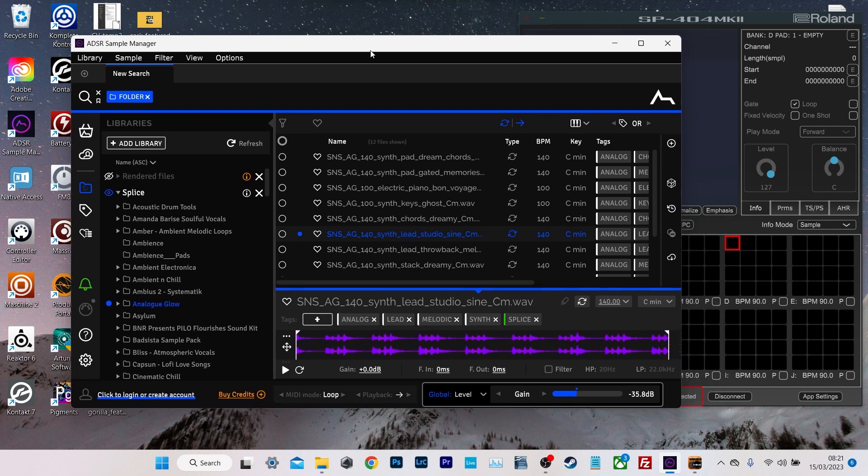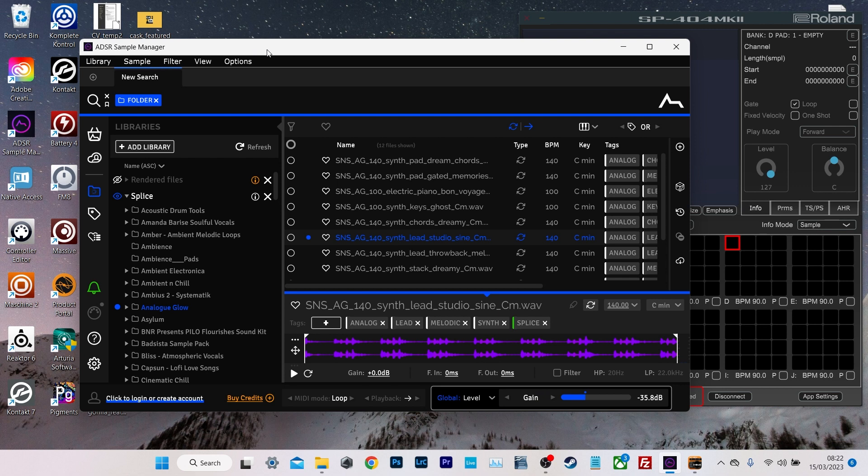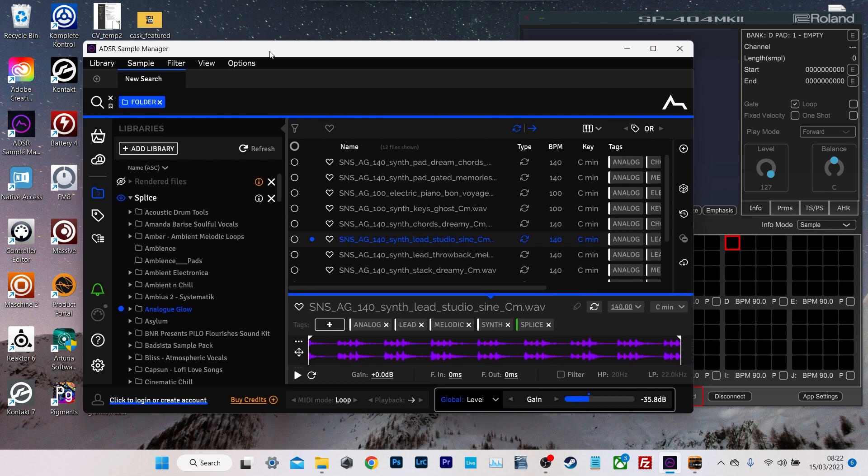This is an app called the ADSR Sample Manager that you're looking at here. It's a free app. I'll put a link to download it in the description. And it's made by ADSR, the company that does sample packs and plugins and all that kind of stuff. But I stress that this is free. You don't have to pay for it. You can just go and download it.